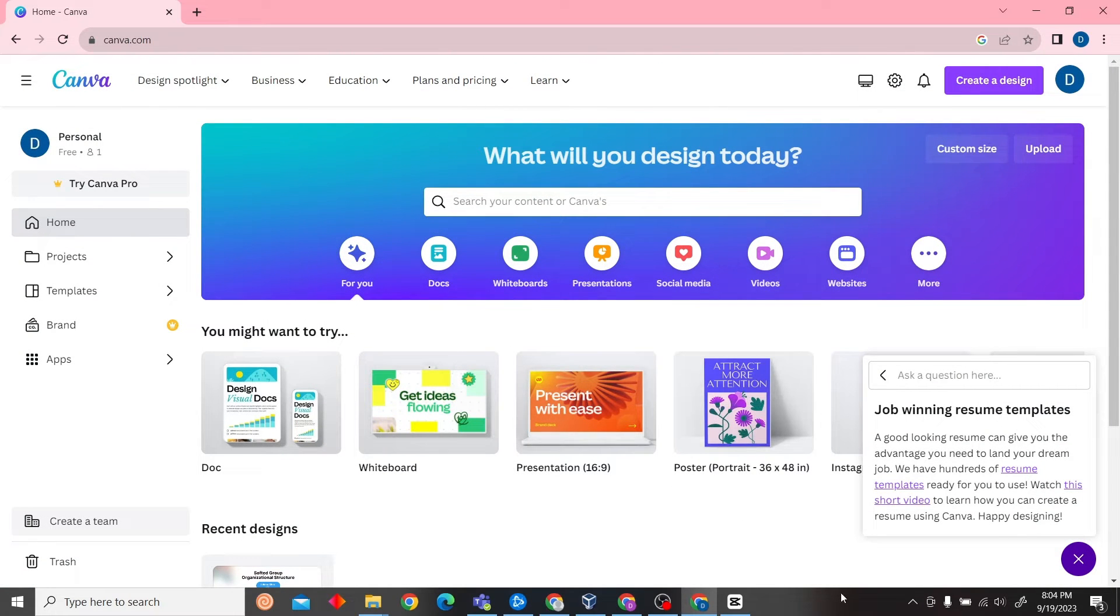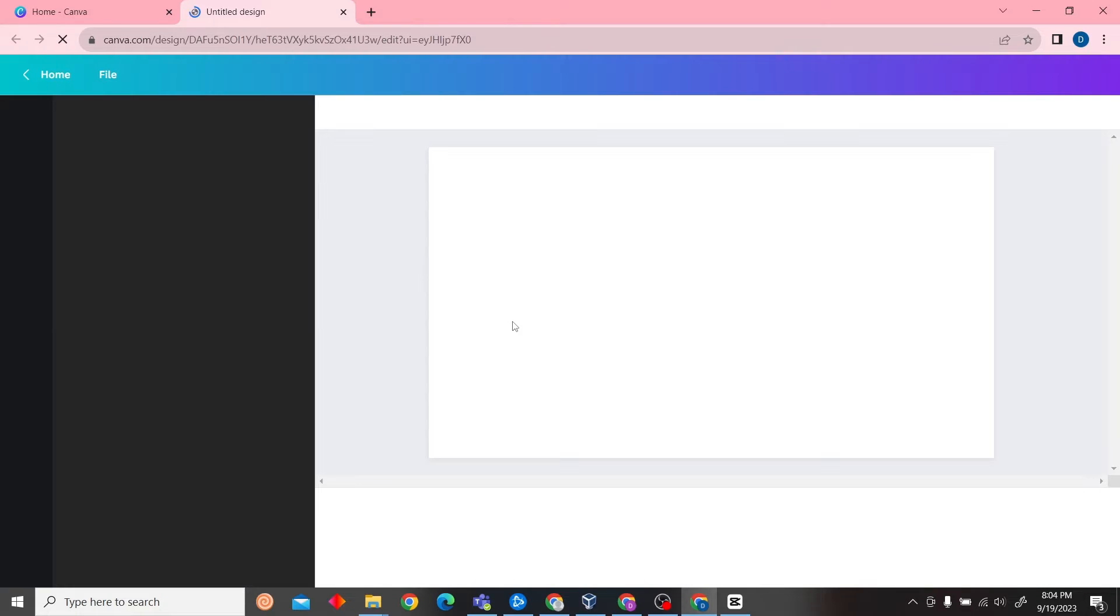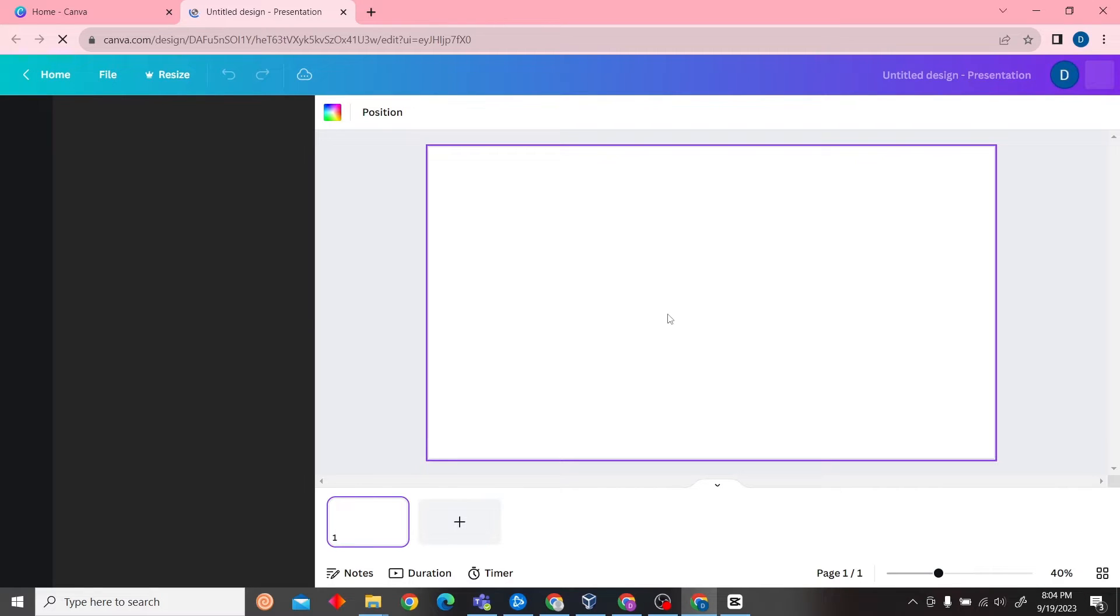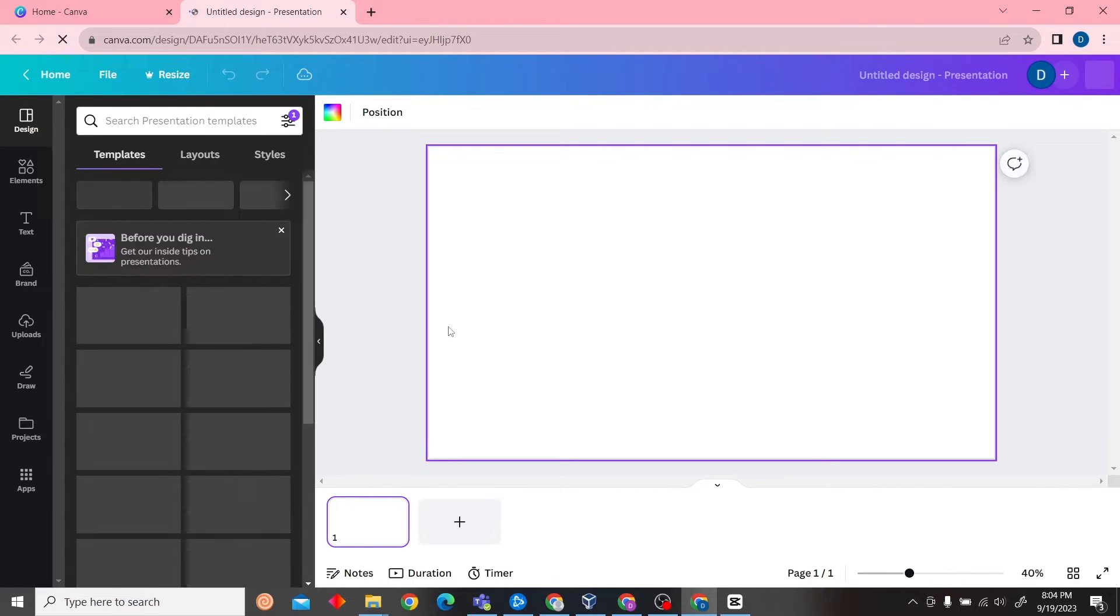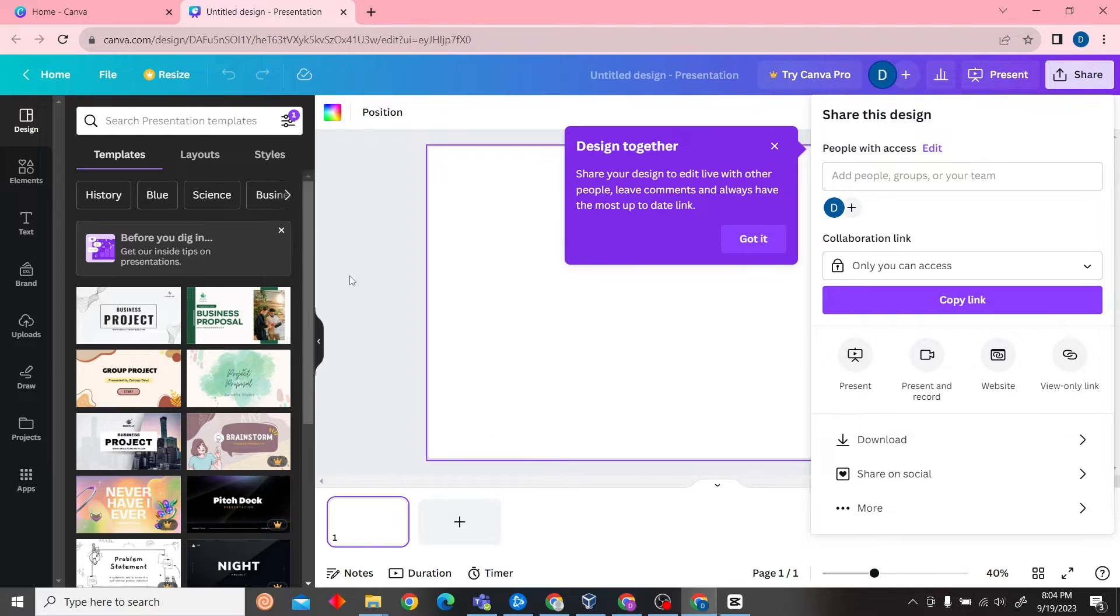So now I'm just going to create a blank project and we already have a template over here.